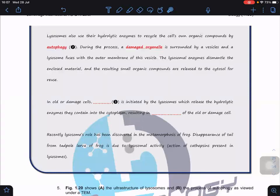Waste products are sent out by exocytosis. In old or damaged cells, autolysis is a process initiated by the lysosome, which releases the hydrolytic enzymes it contains into the cytosol, resulting in the self-destruction of the old and damaged cells.